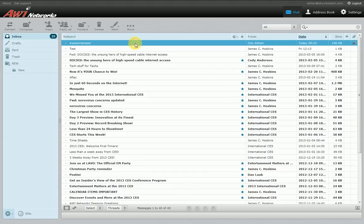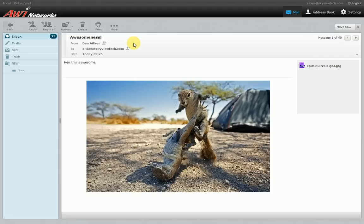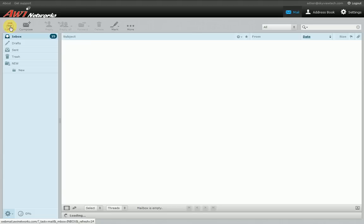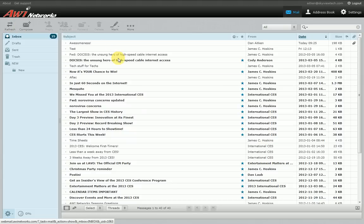We're going to double-click on this message to open it. Here's the message with the information on who it's from, who it went to, today's date, and here's the body of the message — along with an attached image of a squirrel fight. We're done looking at that, so we'll go back and it takes us back to our inbox.